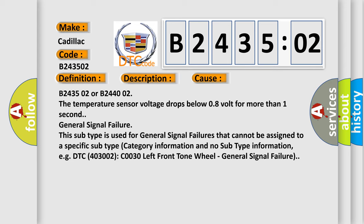B243502 or B244002: The temperature sensor voltage drops below 0.8 volt for more than one second. General signal failure - This subtype is used for general signal failures that cannot be assigned to a specific subtype category.